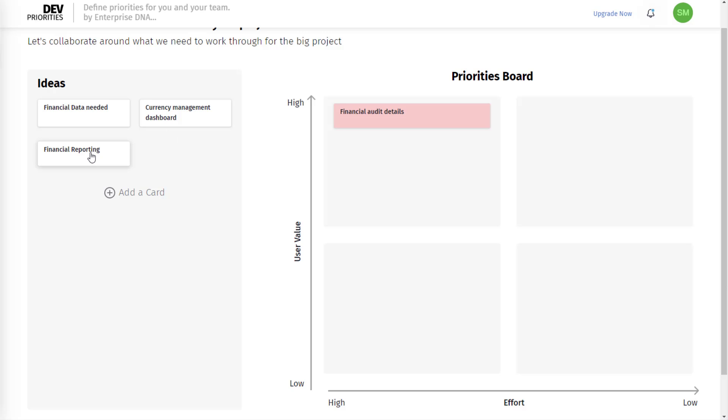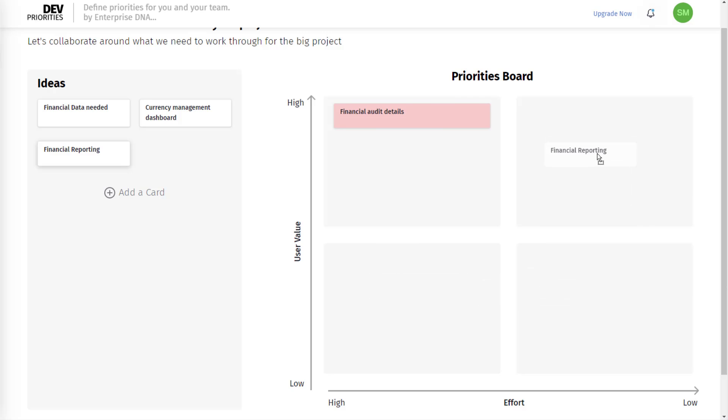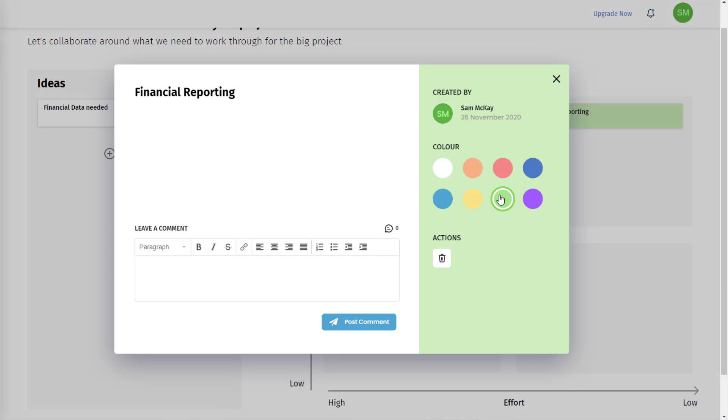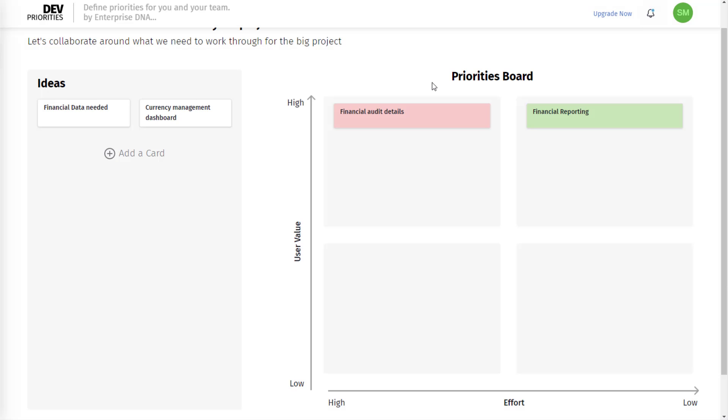Financial reporting - the effort is low here, but the user value is really high, so I'm going to put this up here. So on and so forth. This is how you use the priorities board, and it saves automatically into your personal documents.